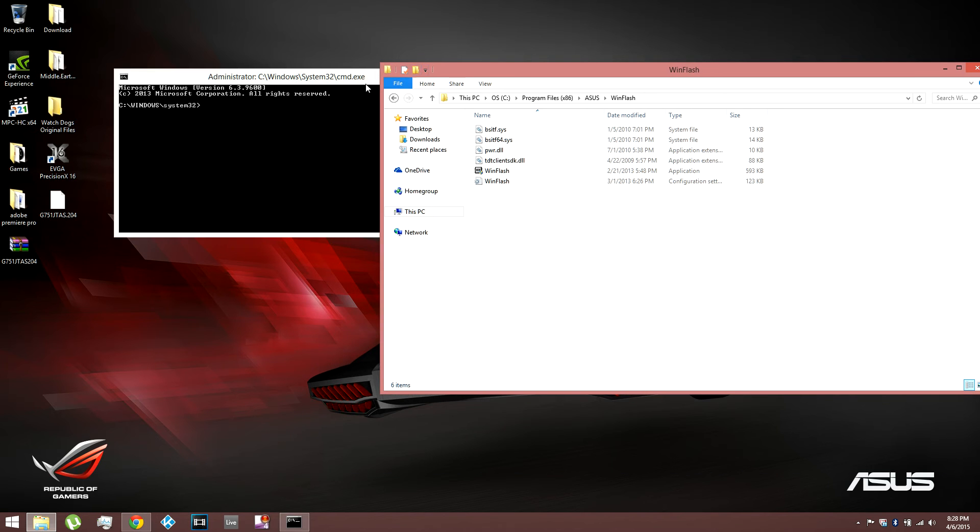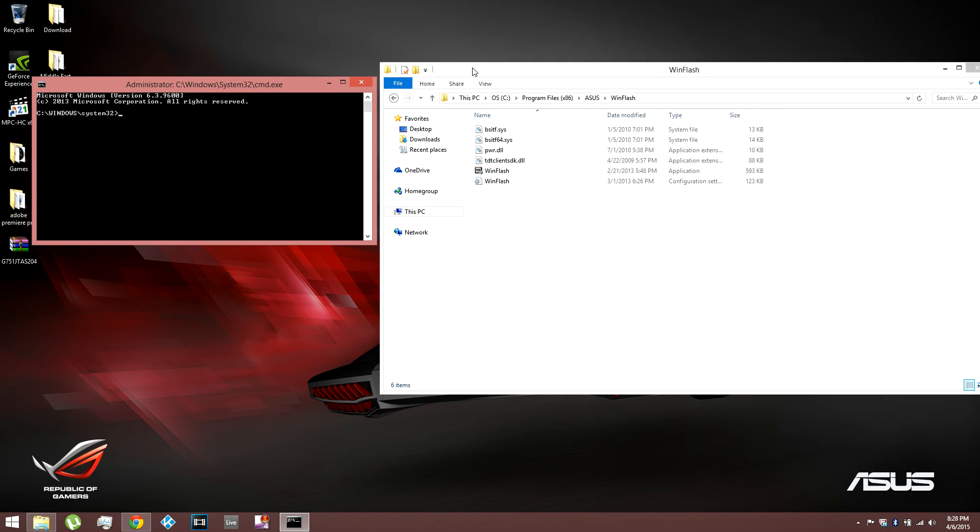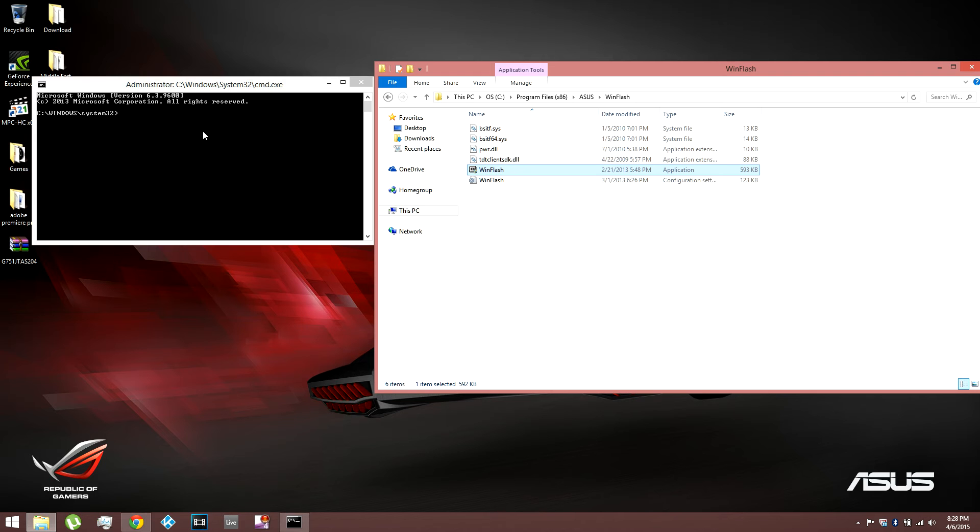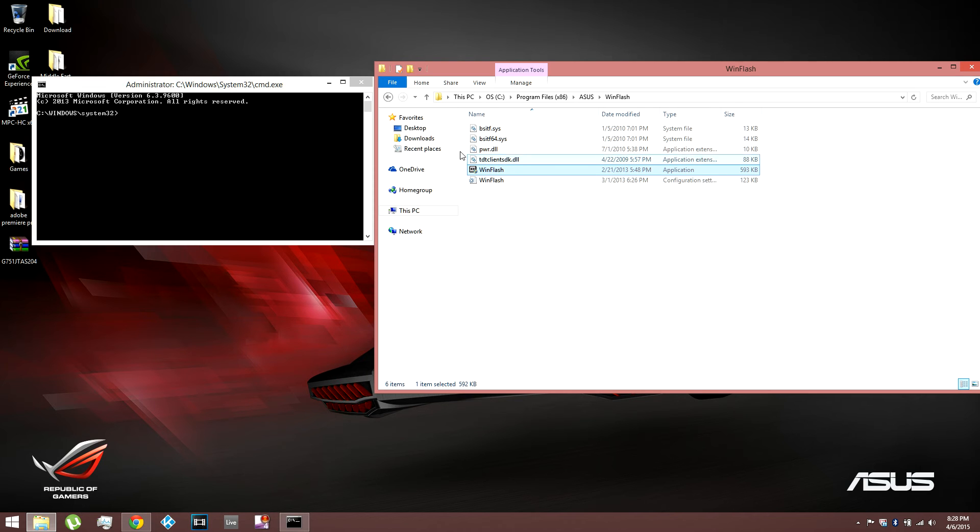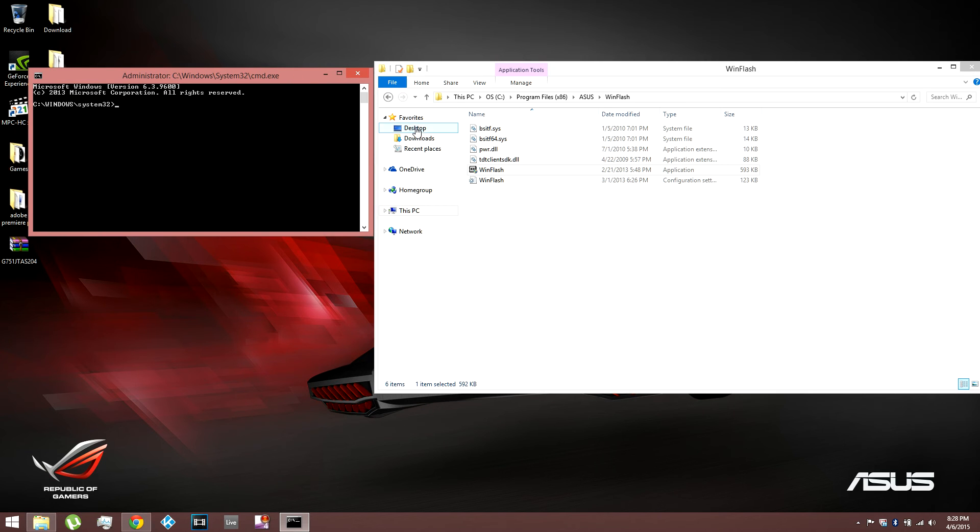And then right here, this is what the guy showed me how to do. He clicked on WinFlash and dragged it over to command prompt. And the path popped up for him. And for some reason, it doesn't pop up for me. So I didn't know what to do. I was stuck. And I was just like messing around. I literally tried everything.